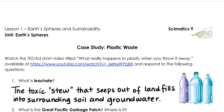Okay, let's go over our answers together. What is leachate? The video describes this as a toxic stew that seeps out of landfills into surrounding soil and groundwater. It's basically water that has passed through some kind of solid material and leached out some of its constituents, then carries those along with it as it enters other layers of the soil profile or groundwater and contaminates them.